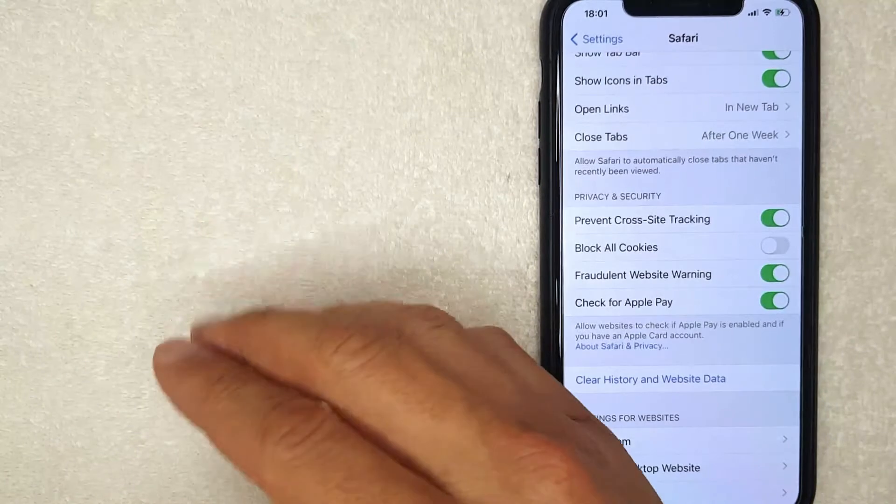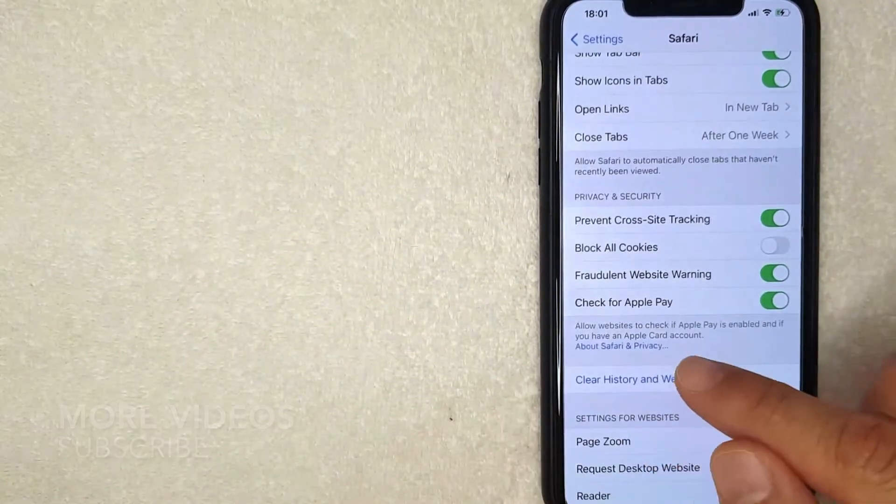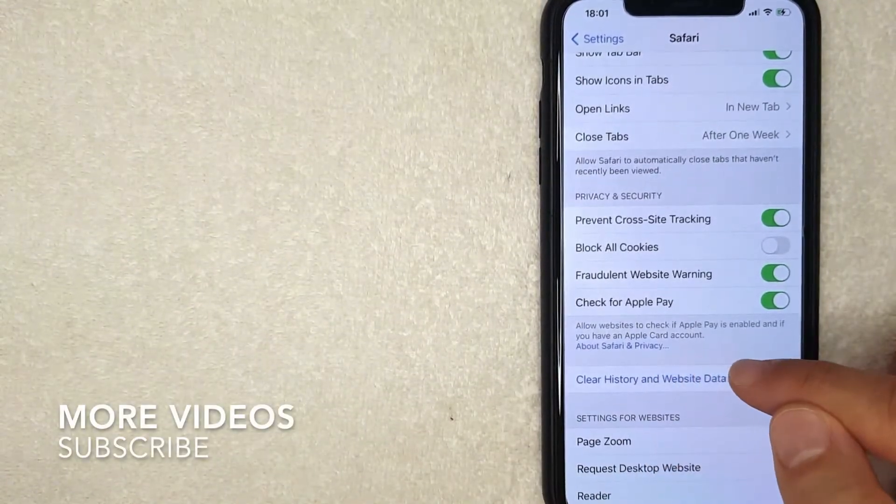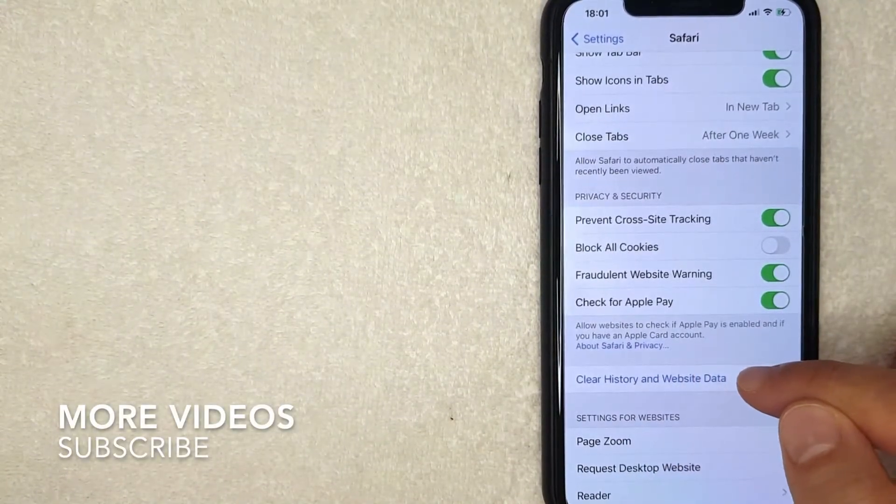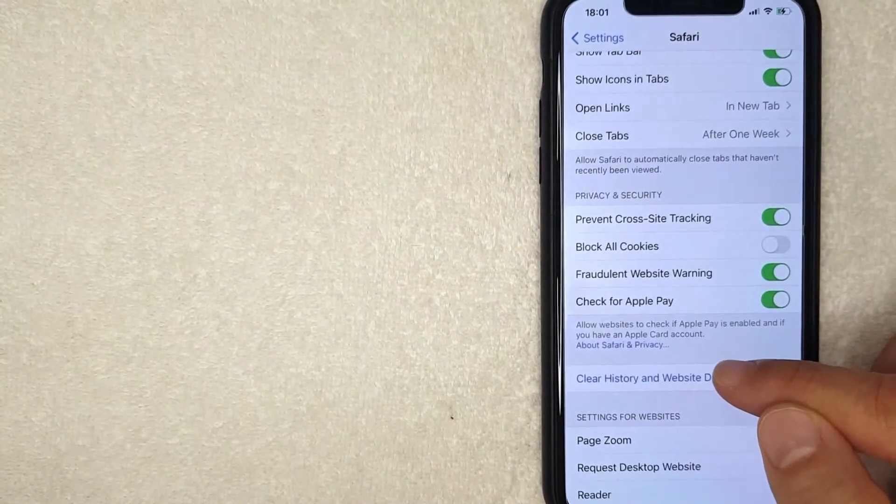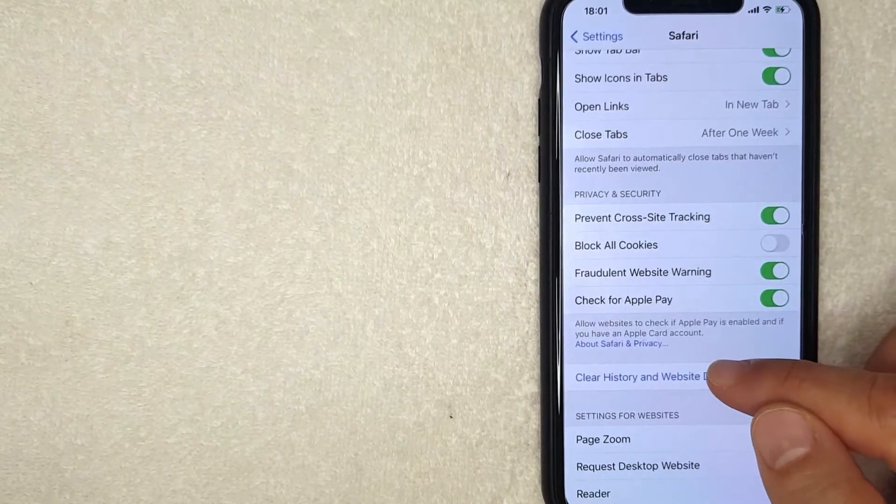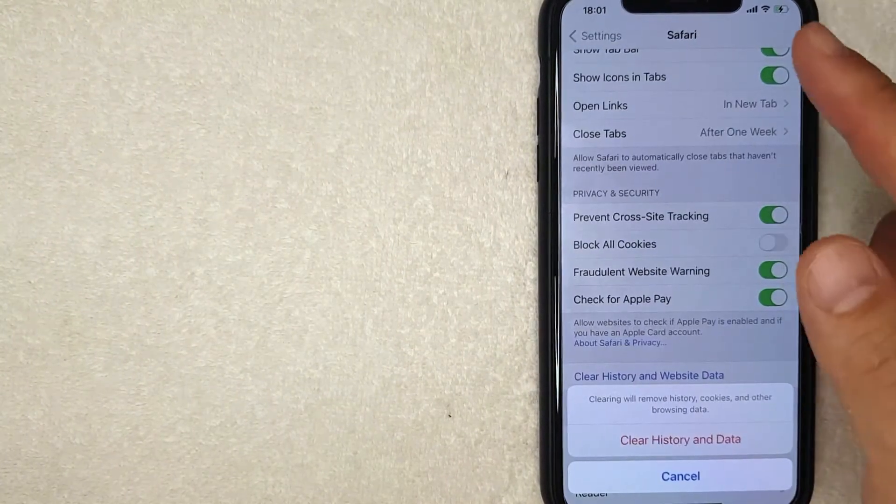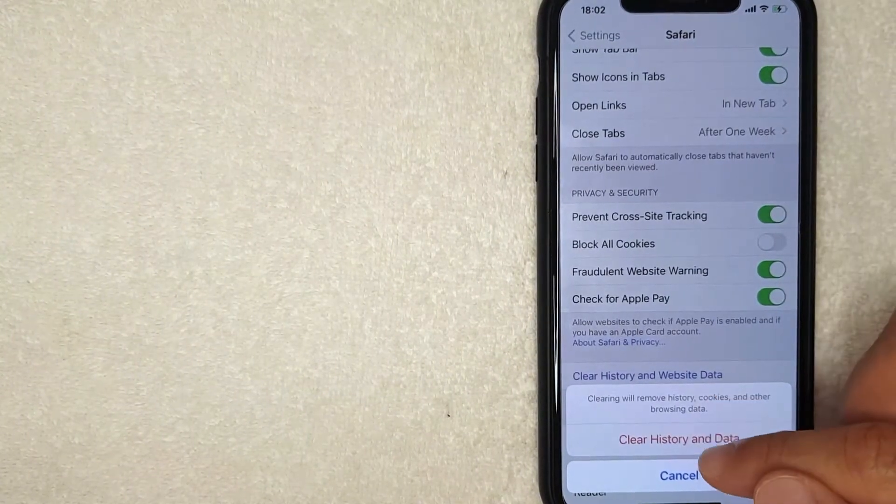But if you'd still like to know how to clear your cache in Safari, what you want to do is click on this blue line right here, Clear History and Website Data. I'm going to click there now.